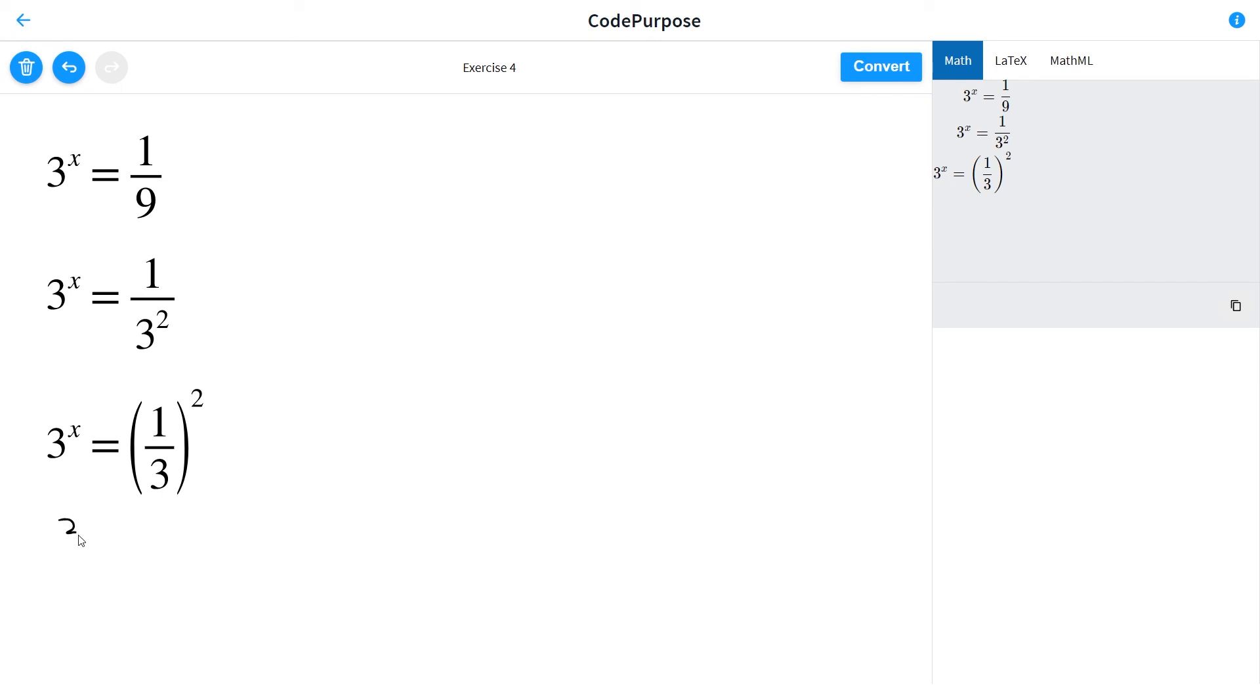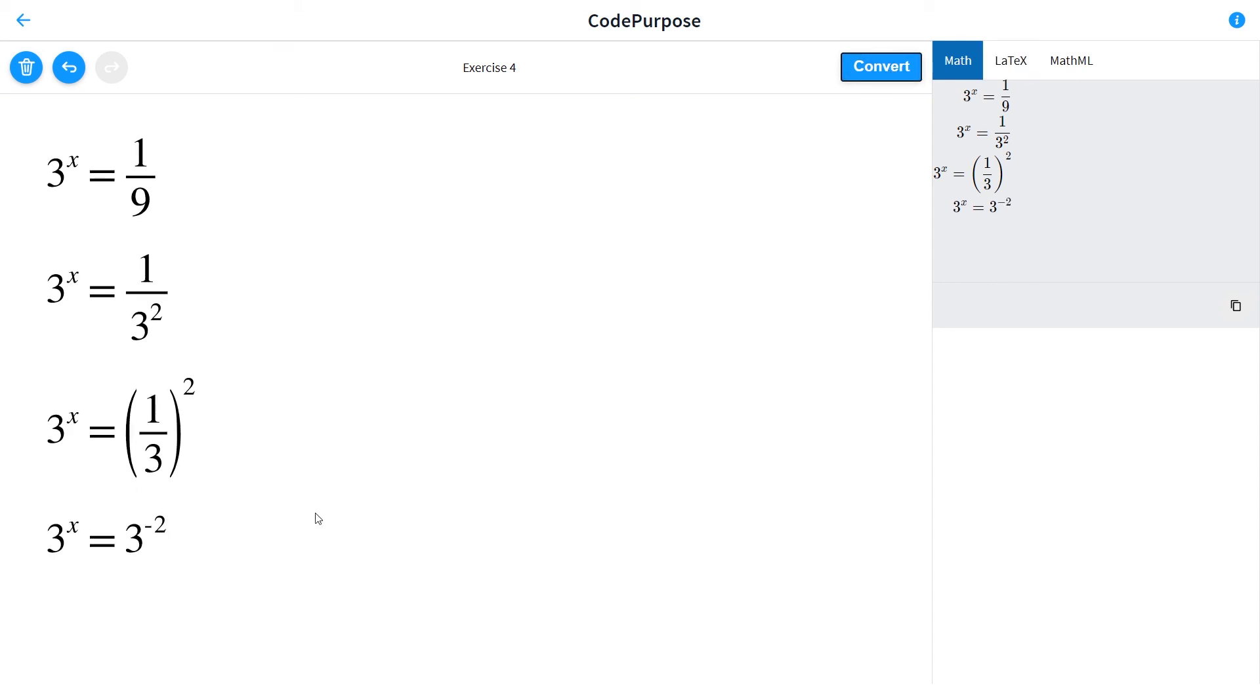x is equal to 3 to minus 2. From where now we have same basis, and the exponent should be the same also. And x is equal to minus 2. Here we have the answer of